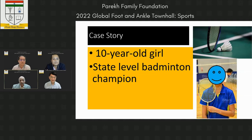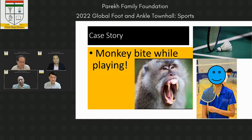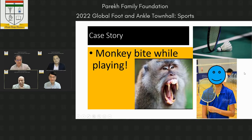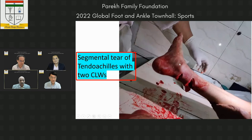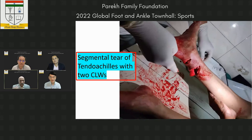Case number two: a 10-year-old girl who is a state-level badminton champion. Coming from a town background, she used to practice on a makeshift court on the ground. While playing, she had a monkey bite which resulted in a segmental tear of the tendo Achilles with two contaminated lacerating wounds.